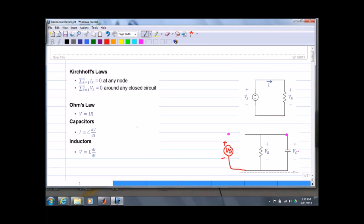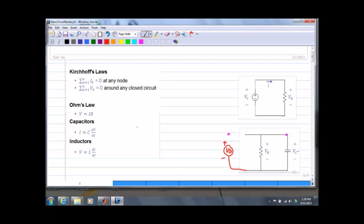The thing to not do is mix these up. For a capacitor, I equals C times dV/dt — the current is a function of change in voltage across the capacitor. For an inductor it's just the opposite — the voltage is the function of the change in current.